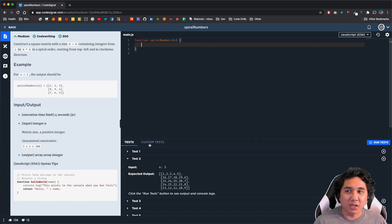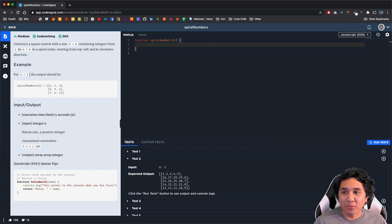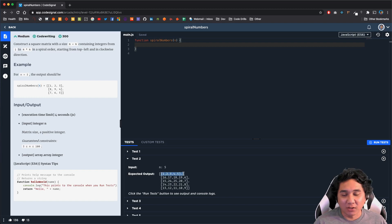The instructions say that we need to construct a square matrix of size n by n containing integers from 1 to n squared in spiral order, starting from the top left in a clockwise direction. So if we have the number 3 as our input, we need to create a 3 by 3 square that counts from 1 to 9 like so. I have another example down here for a test case of 5, where it counts from 1 to 5 and goes all the way around the circle until it hits the middle at 25.